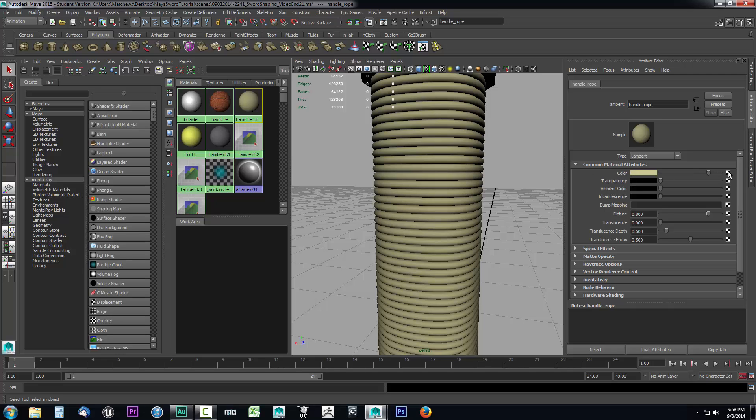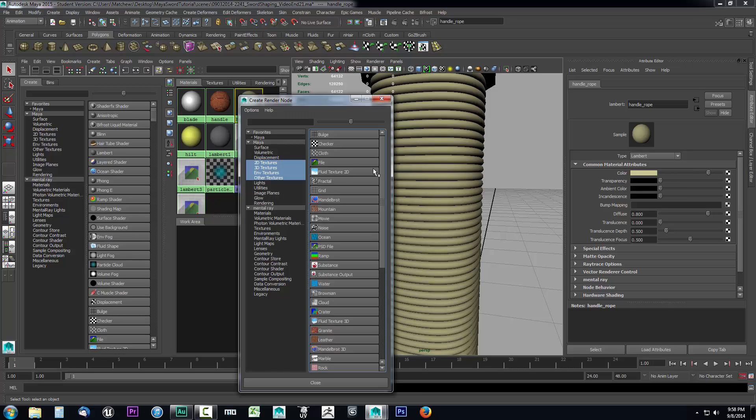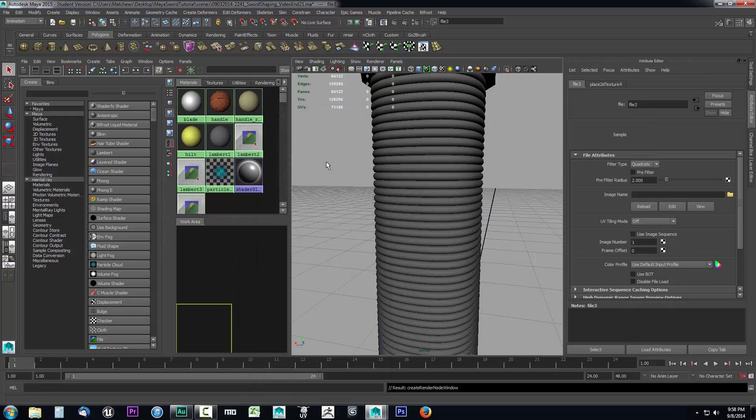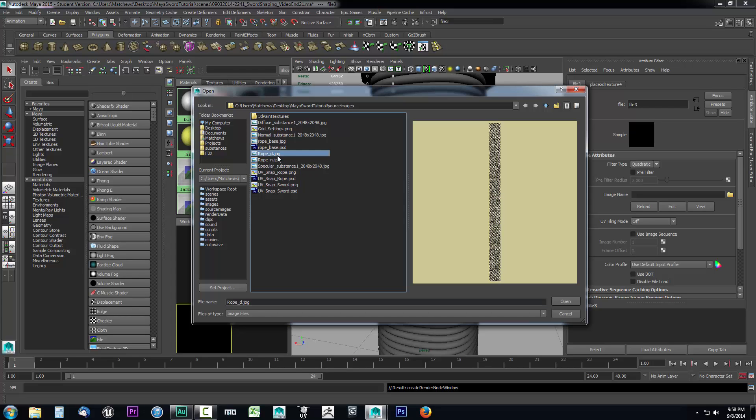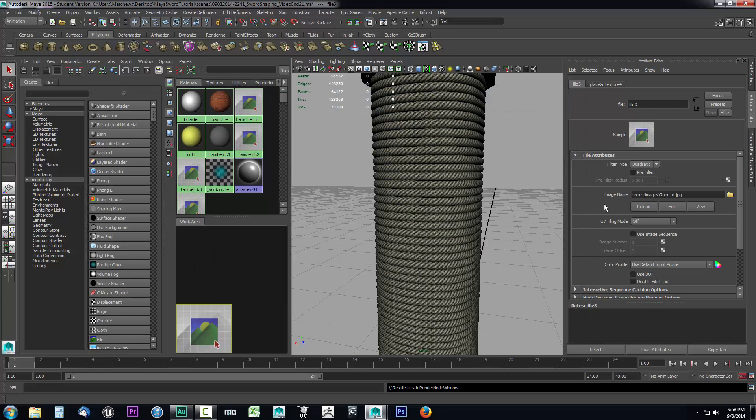We'll go to color, select the little checkerboard, come over, select file. Then for the image name I'm going to click this little folder and select rope_D and click open.